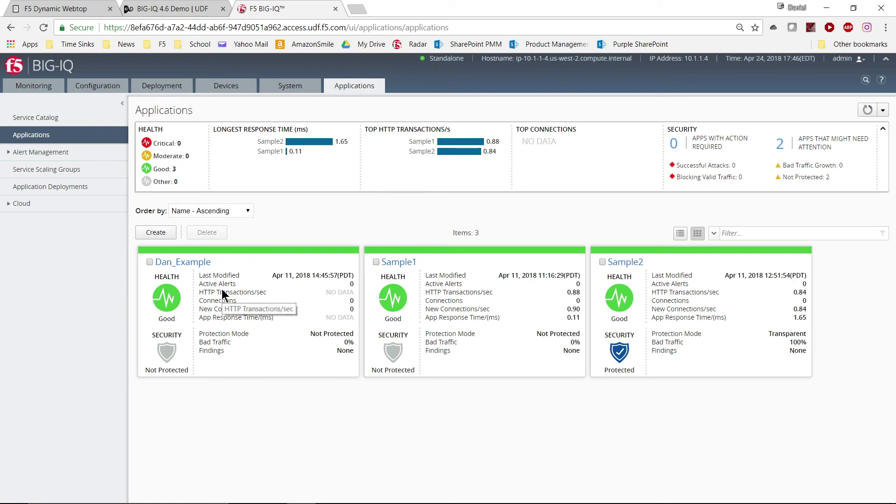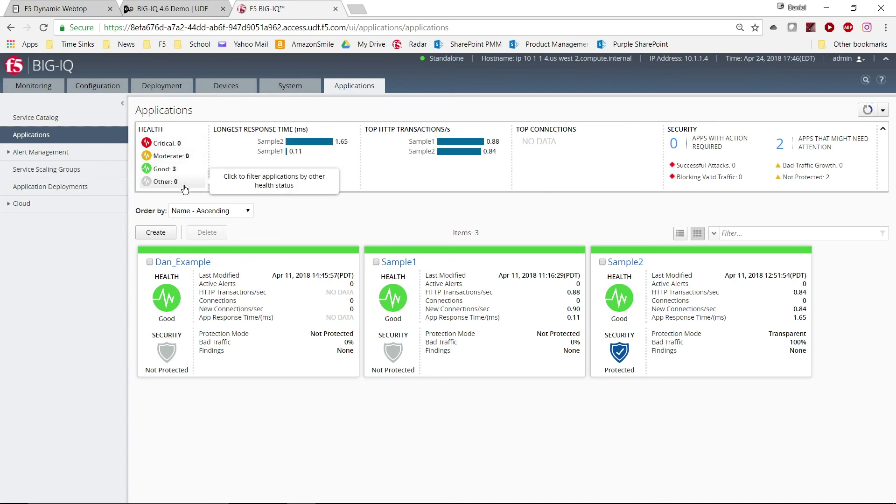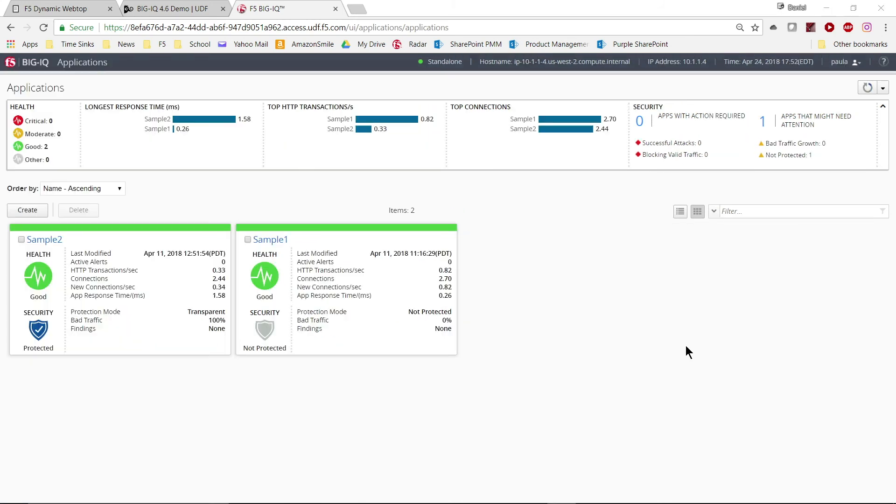The dashboard shows the status and performance of the newly deployed app. The network administrator can see a summary of all apps or drill down to get details on a specific app.